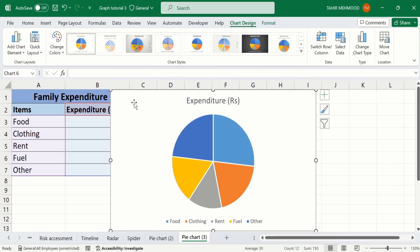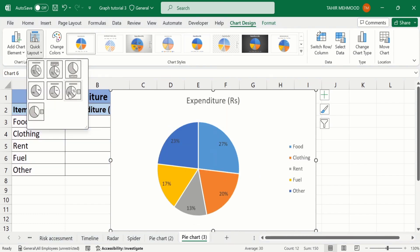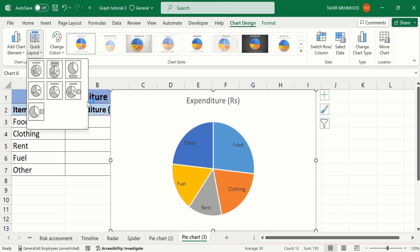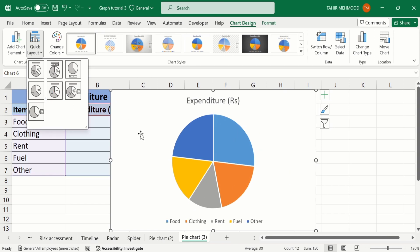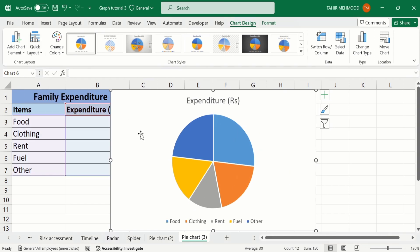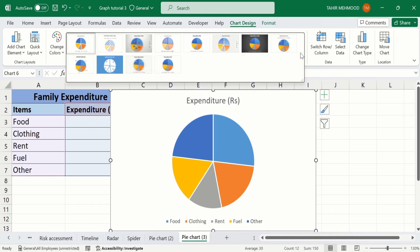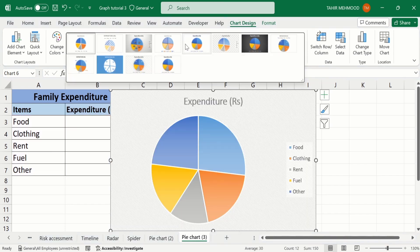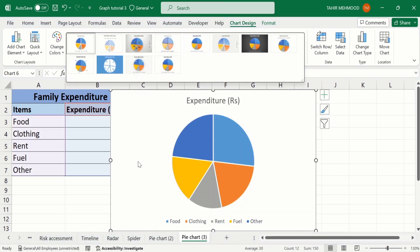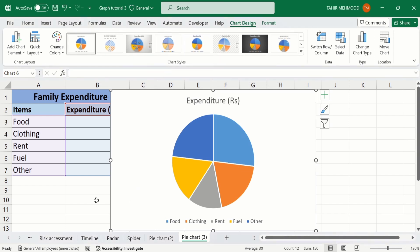You can easily change the layout of this chart using the Quick Layout option — you can choose any one from these options. Additionally you can also use chart styles using these options. I will only focus on how to change the color, so I will not explore these options.